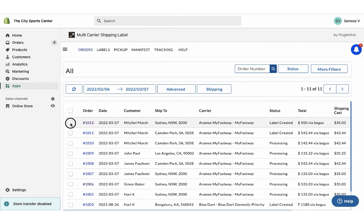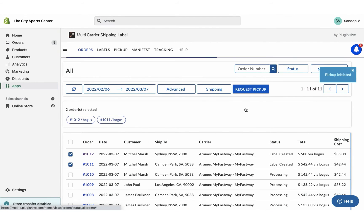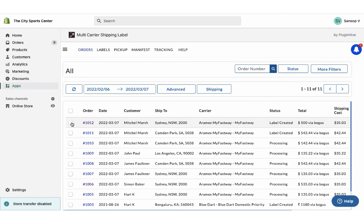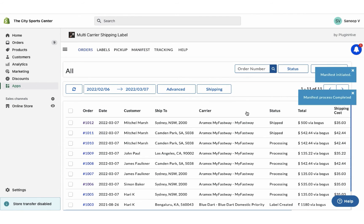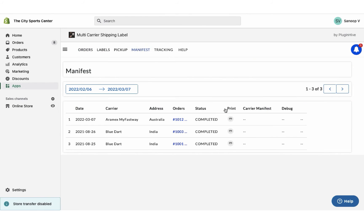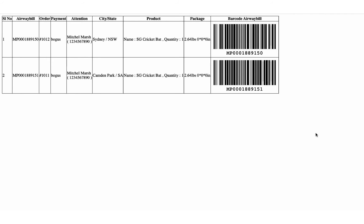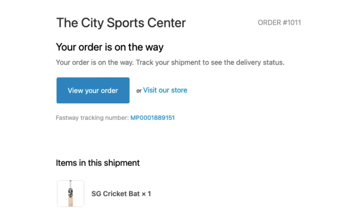Now initiate the pickup request for both the orders. Once your packages are ready, mark the orders as shipped. You can also download the manifest required by the pickup agent. The app automatically marks the orders as fulfilled and also adds the tracking details in the Shopify order completion email for customers to track their orders easily.